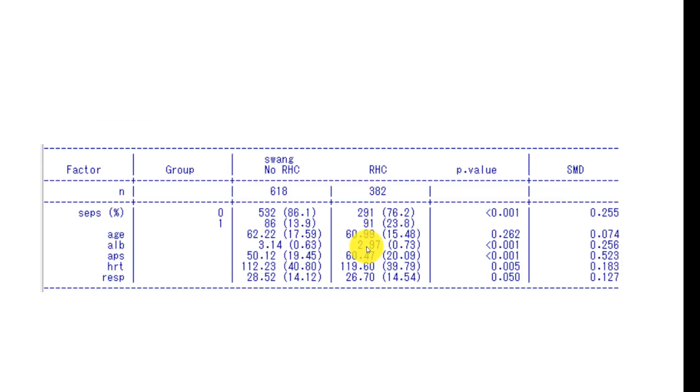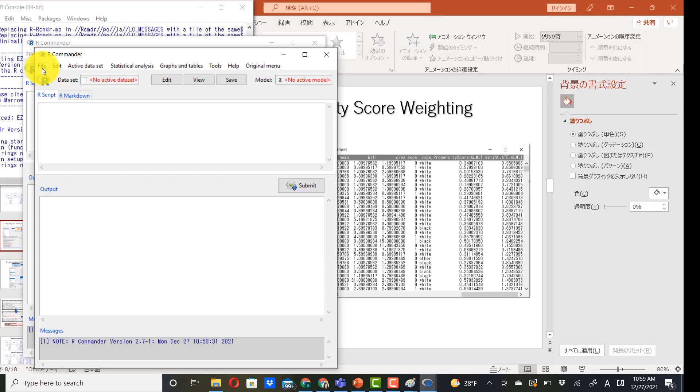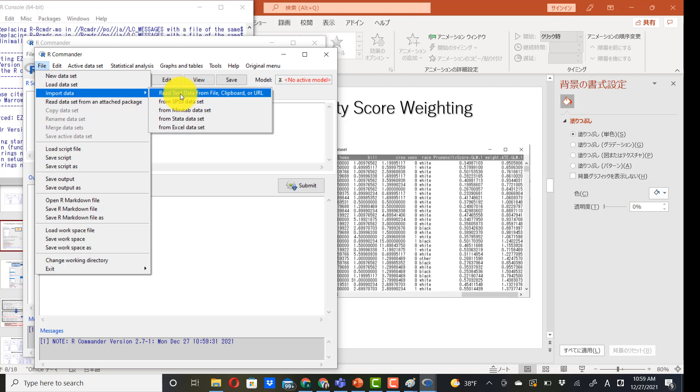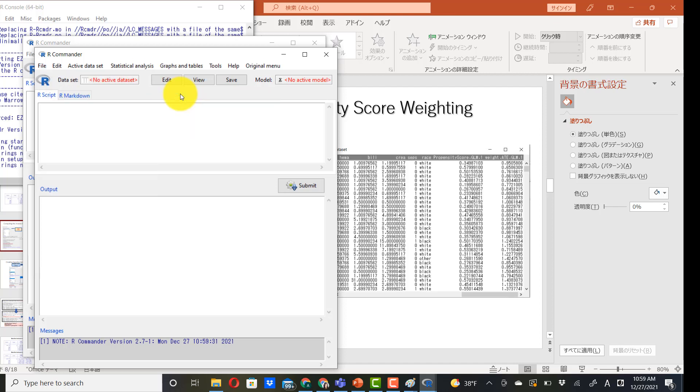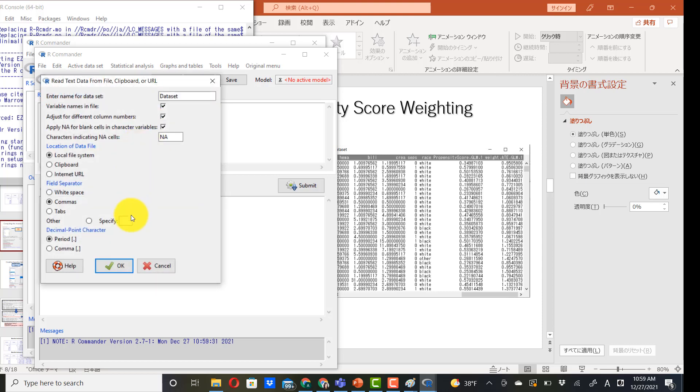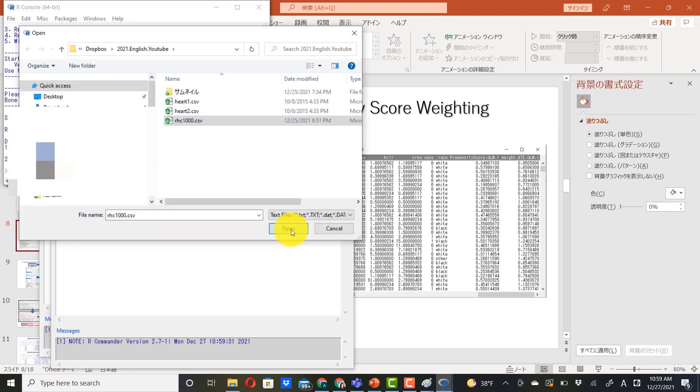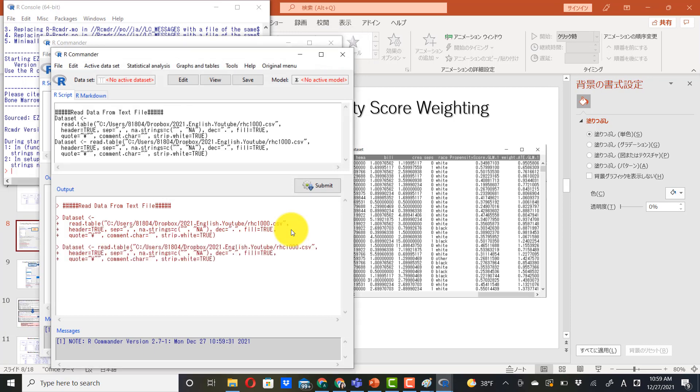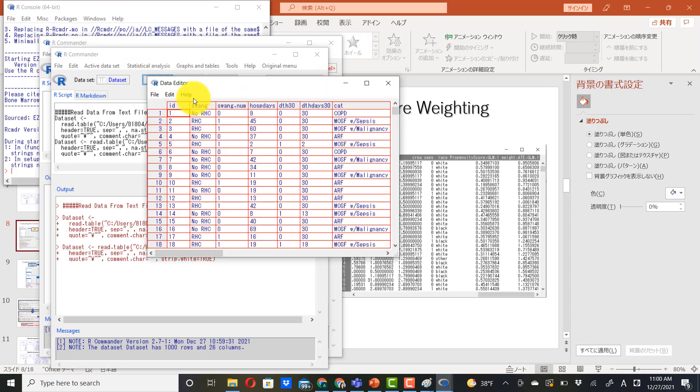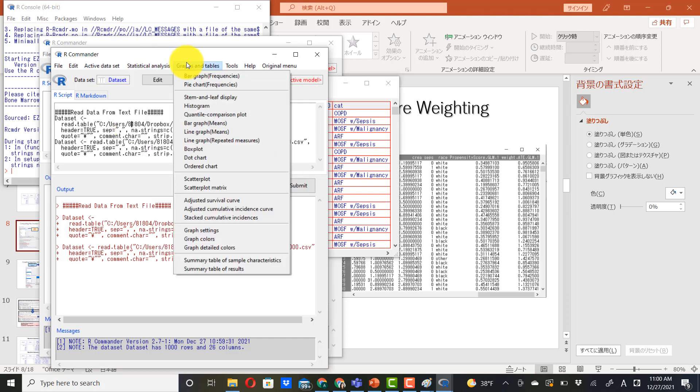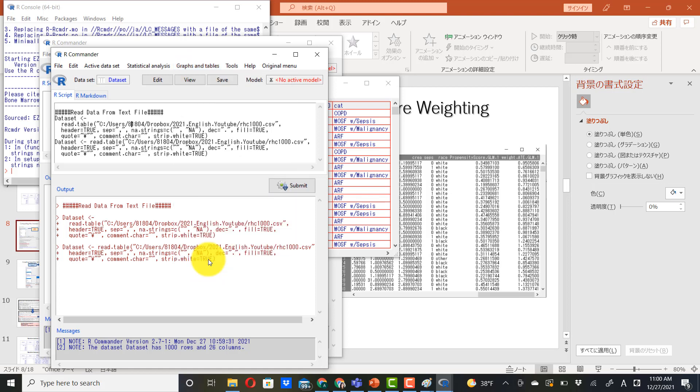Let's do this in EZR. Let's read the data set: file, import data, read text data from file, clipboard or URL. We have a CSV file, so choose this one. The data set and open. And now we have data successfully imported into EZR. And baseline table, you go to graphs and table and summary tables of sample characteristics.